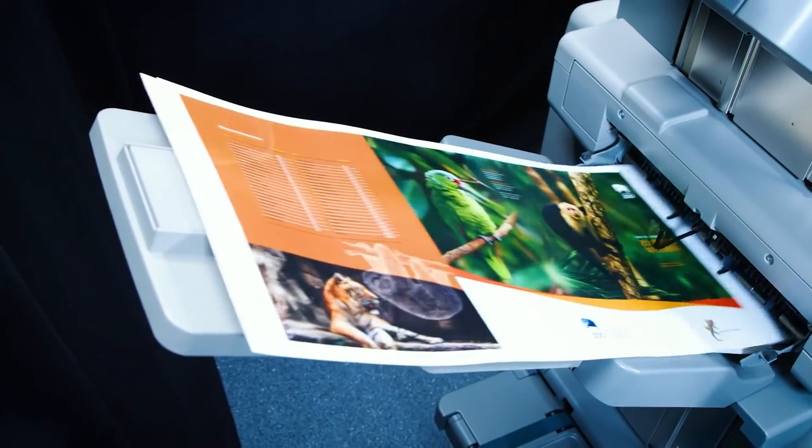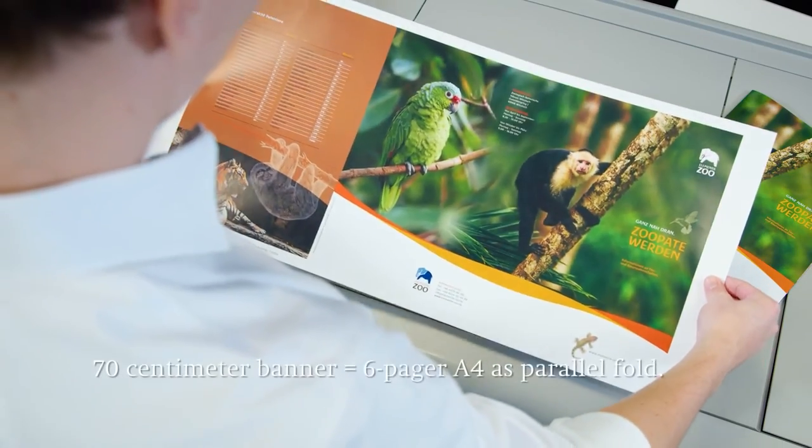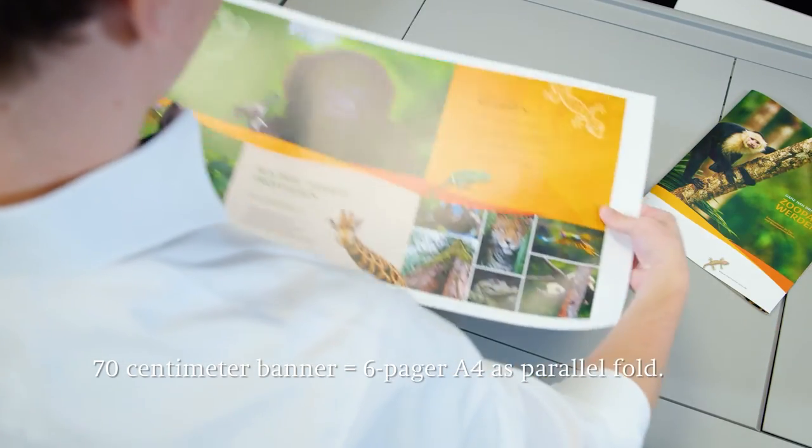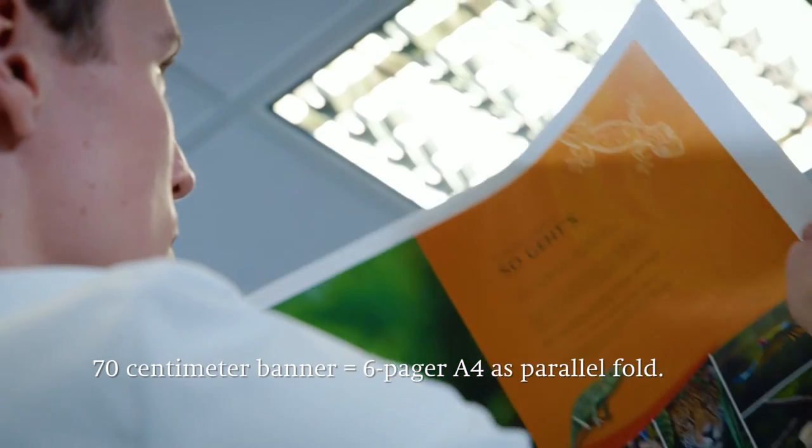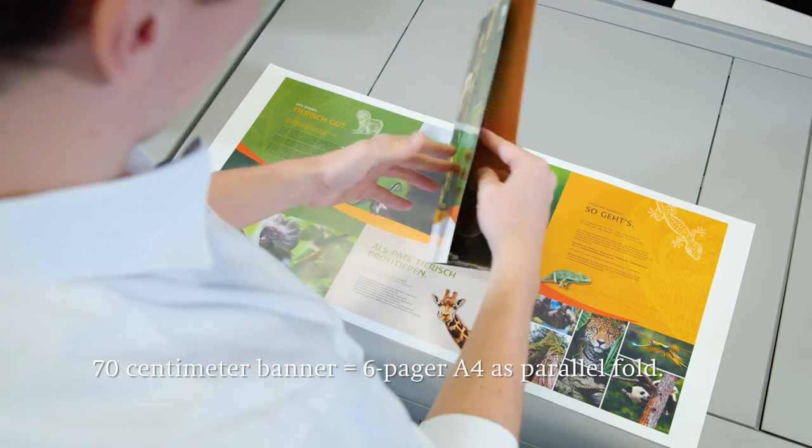The result is a banner 70 cm in length that, in our example, is processed as a 6-pager with parallel fold in A4 format.